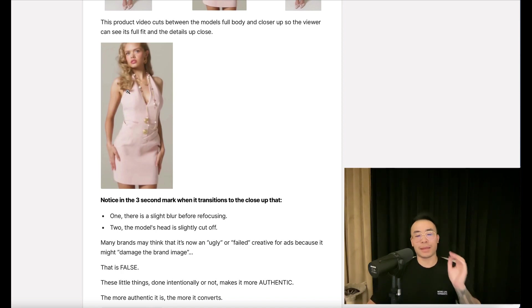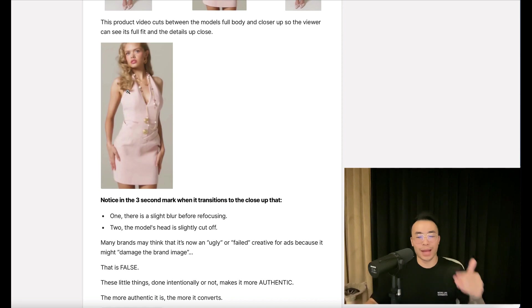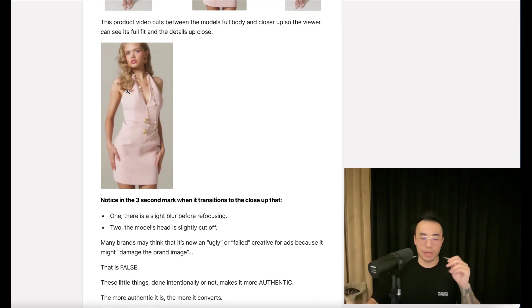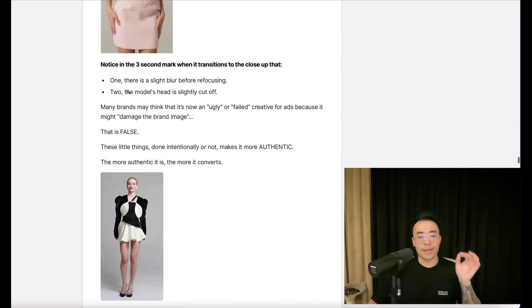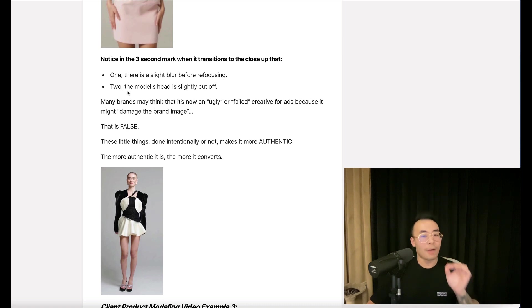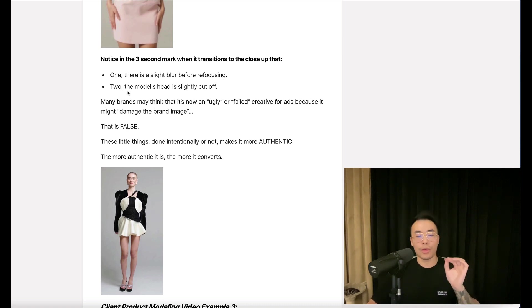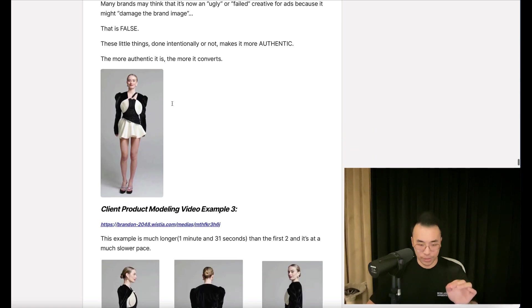Many brands might think this is an ugly or failed creative for ads because it might damage the brand image. That is false. These little things done intentionally or not make it more authentic. The more authentic it is, the more it converts.